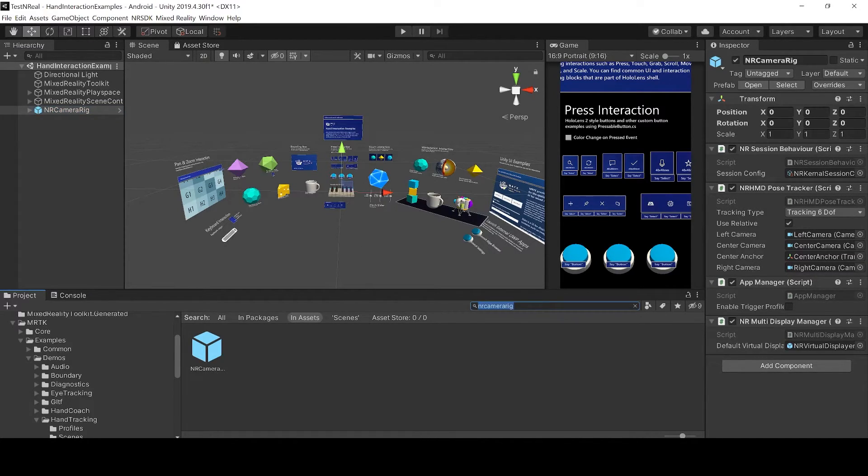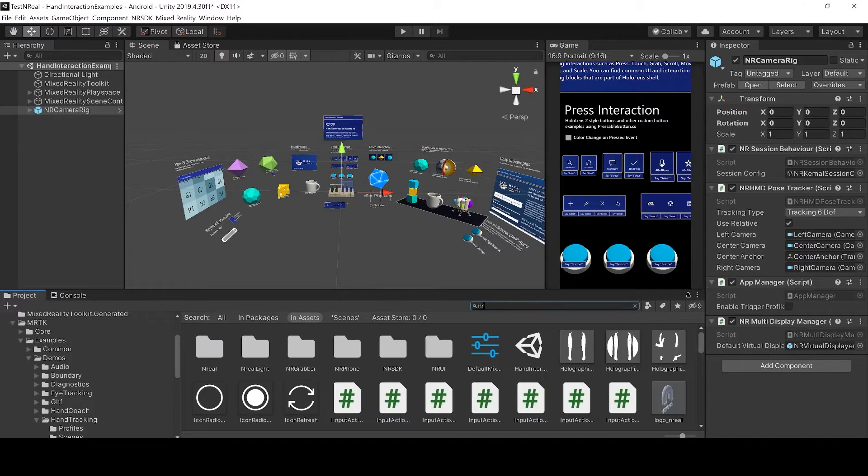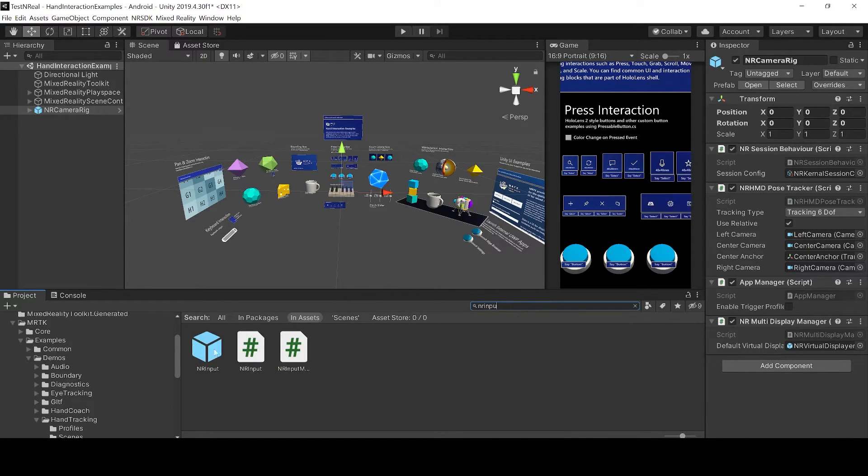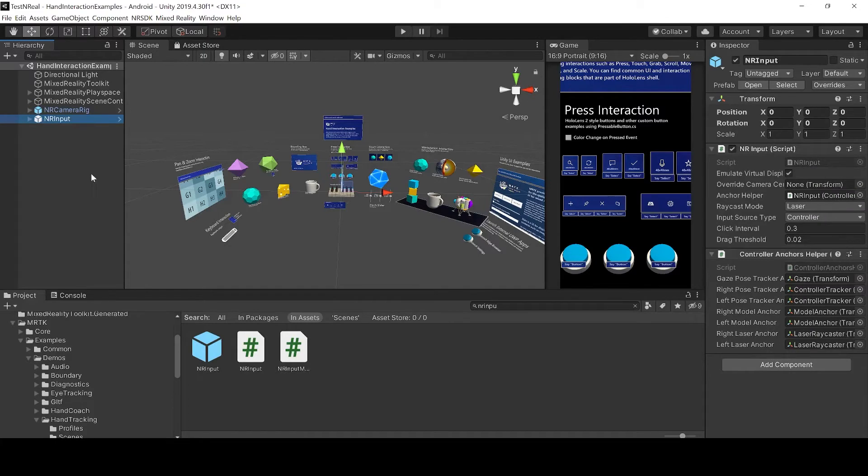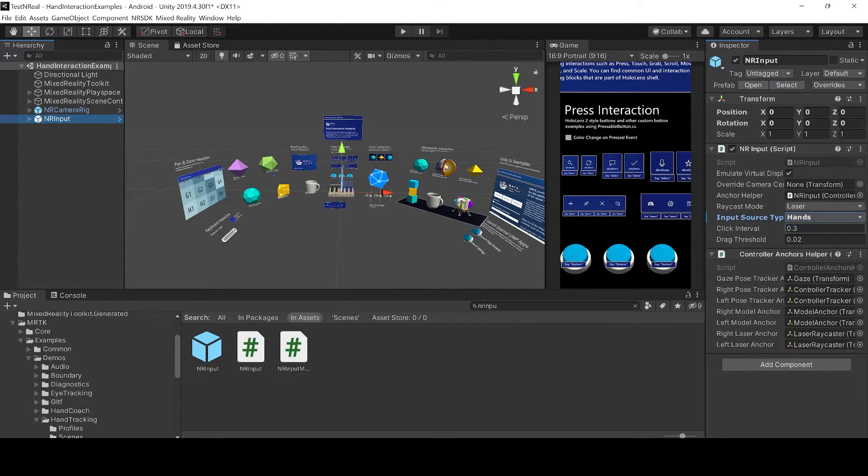Next we can add the NR input. Make sure that this is on hands.